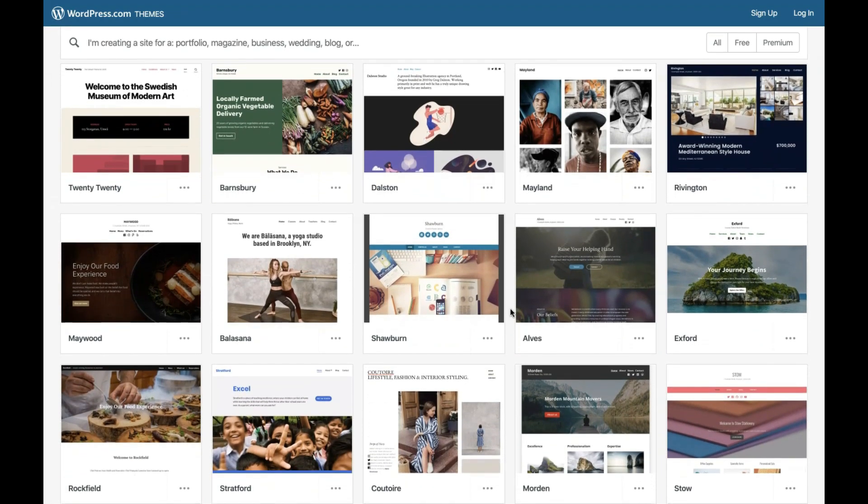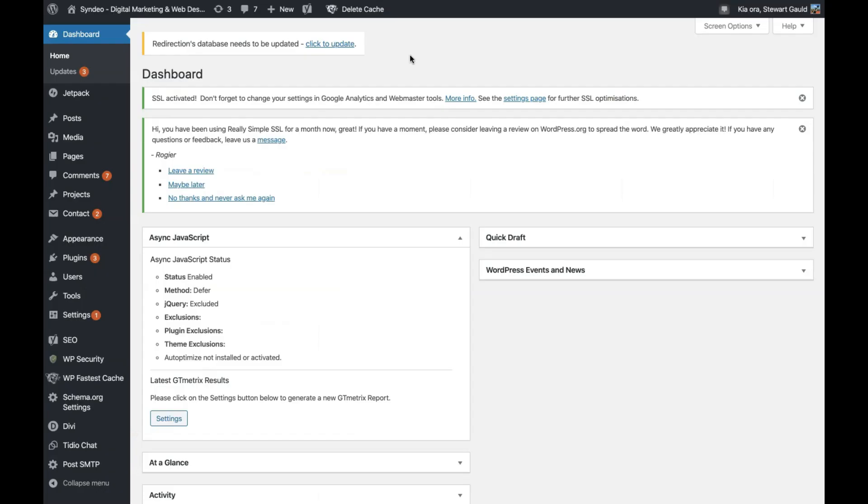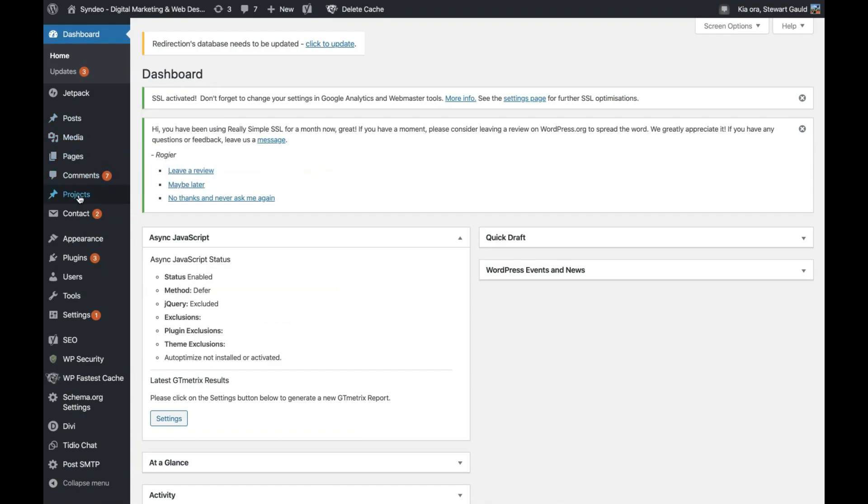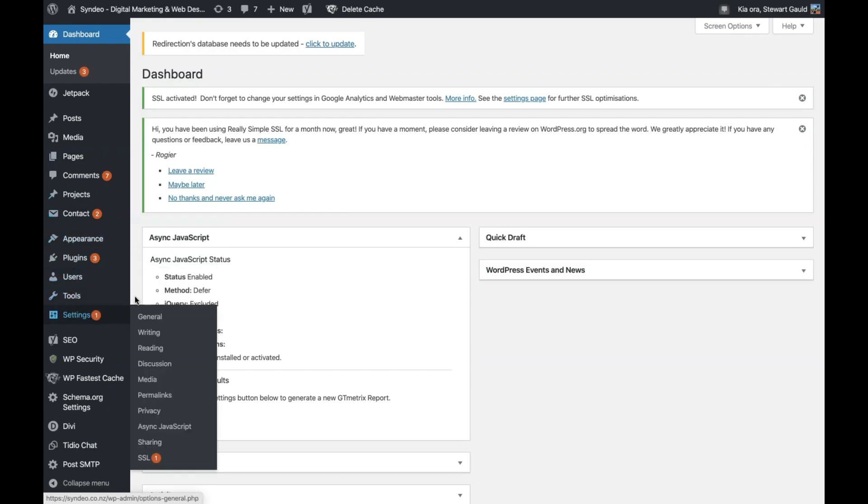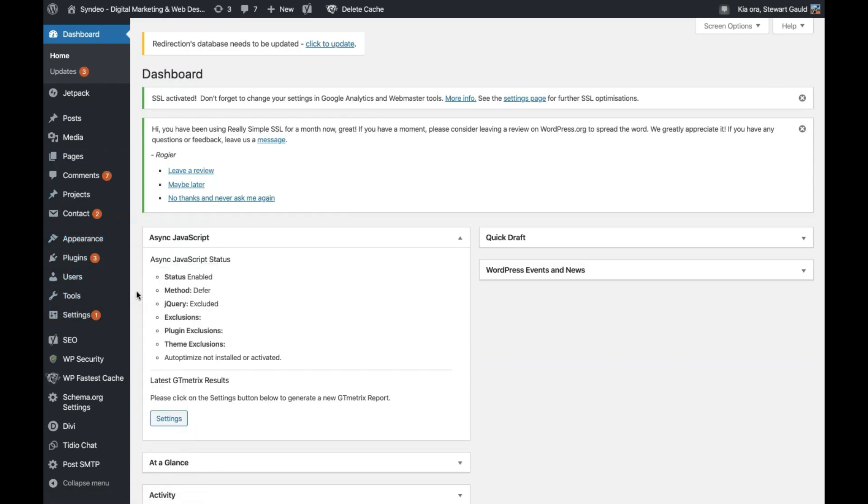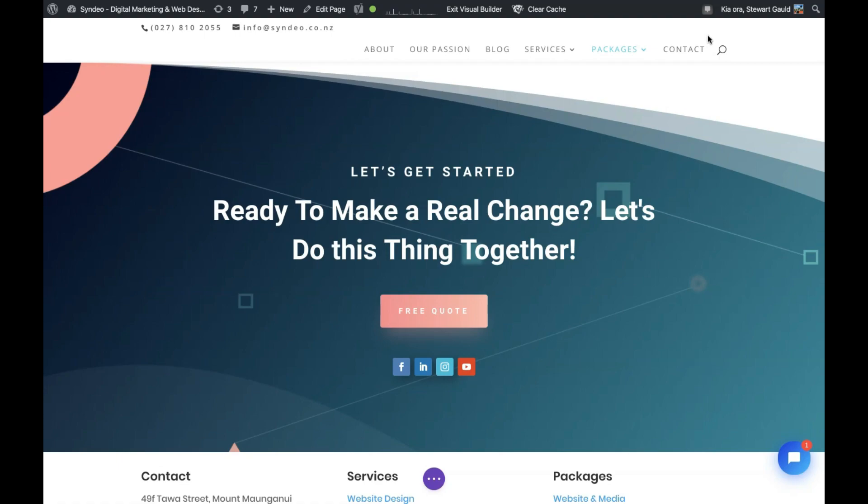Similar to Wix, it's a relatively easy website building experience. However, WordPress will still require you to learn new skills in order to get the most out of WordPress. However, WordPress has more potential than the Wix website builder.